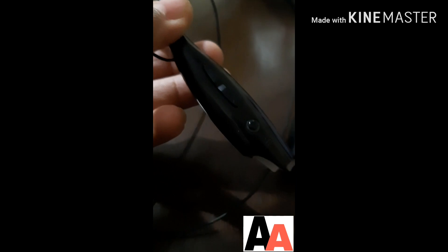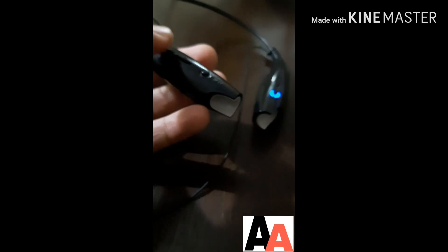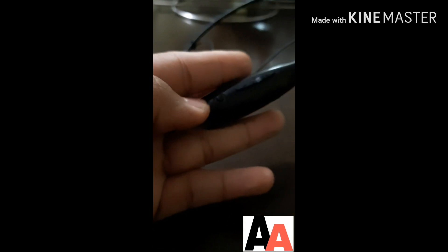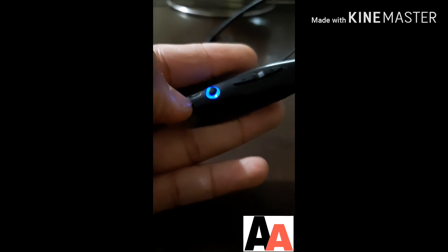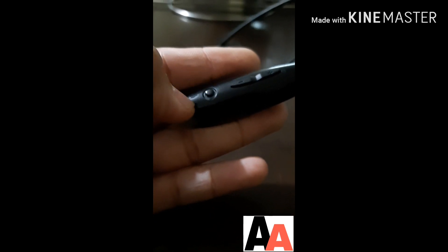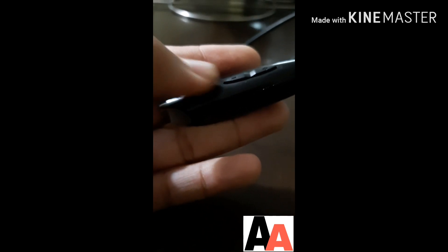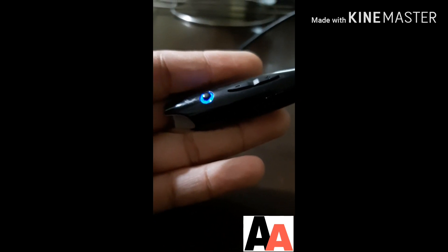This is very good for call purposes as well. When a call comes, you can accept it from here. See, there's a button over here which is lighting, there's a call sign here. You can just switch this like this and start, but the mic is not so good.